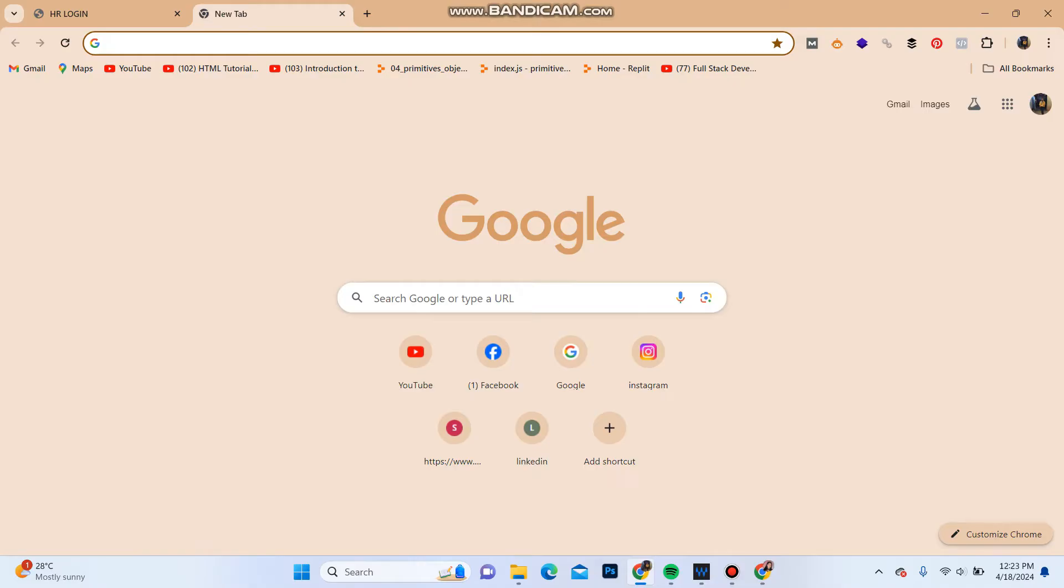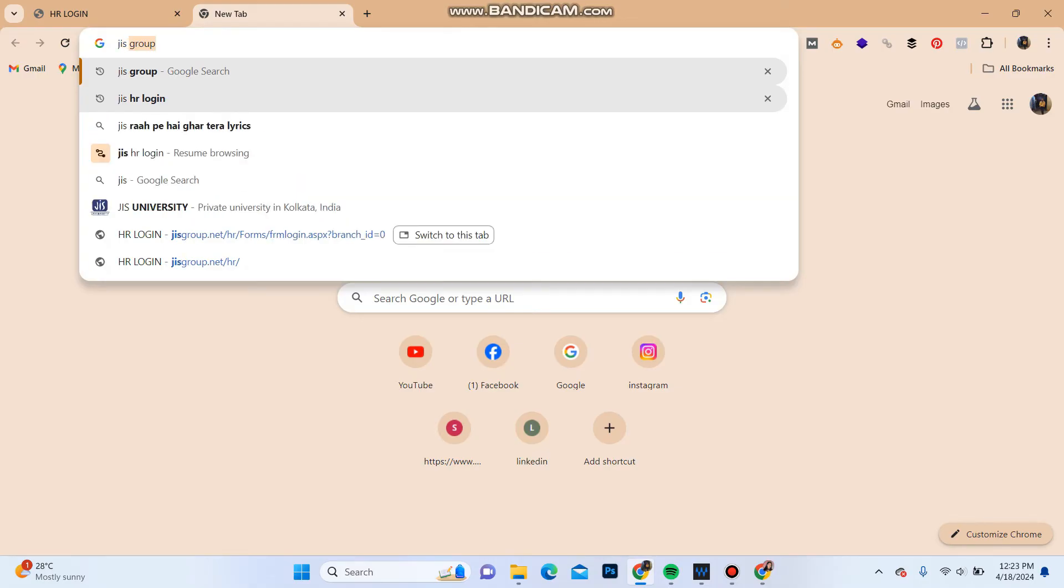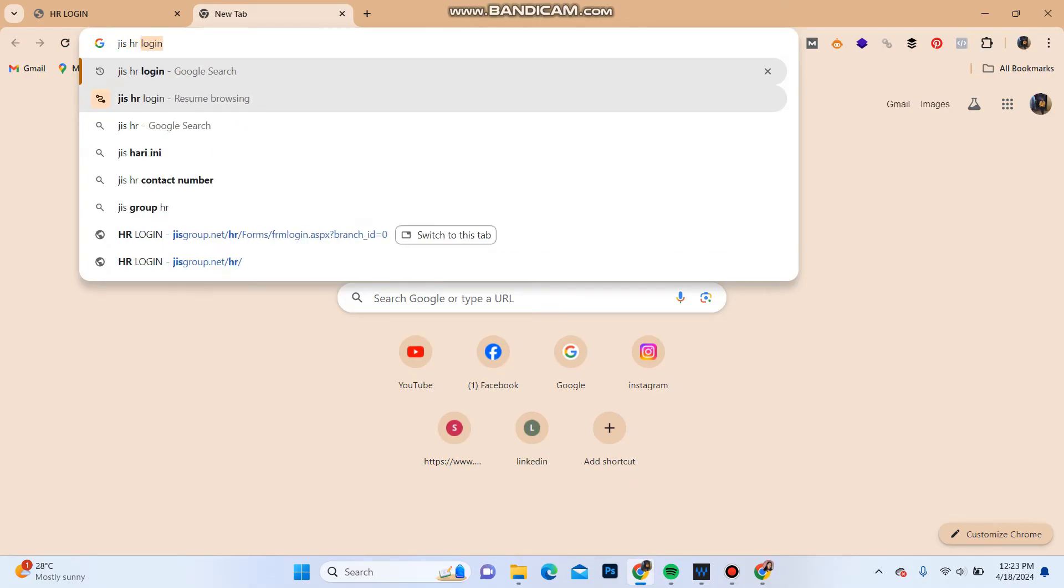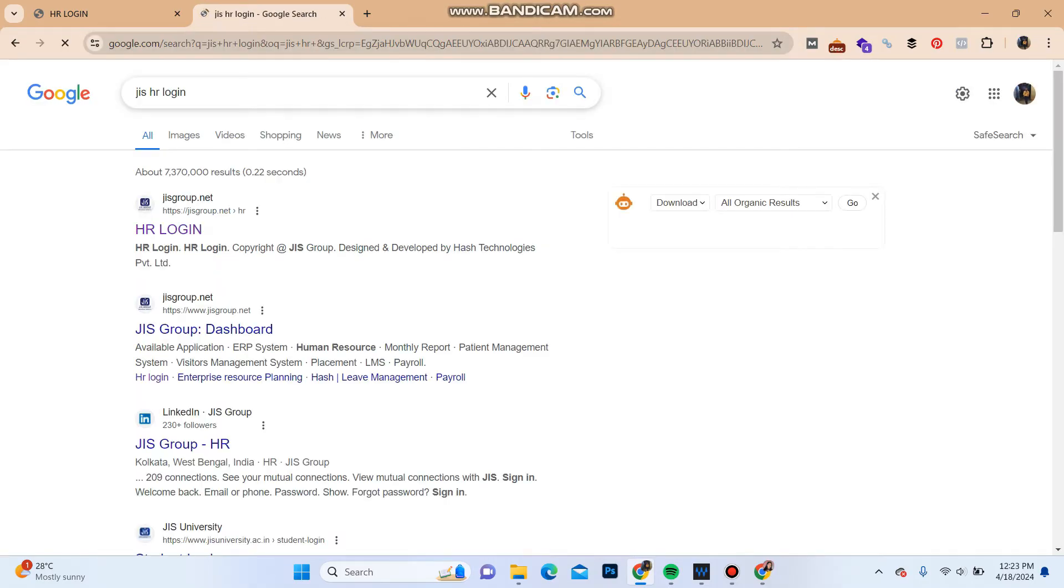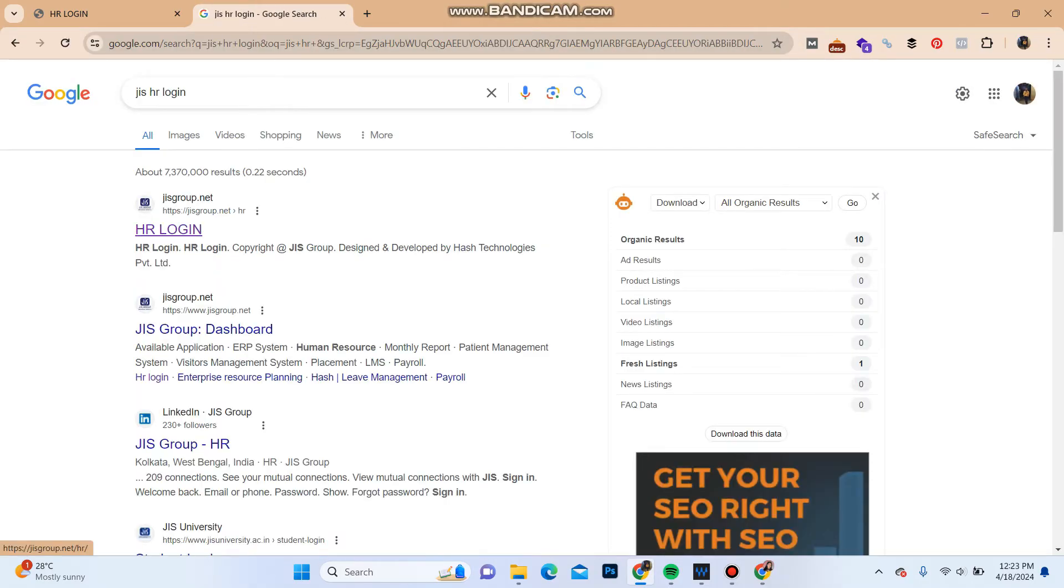Firstly, open your web browser and in the search bar type in JIS HR login. Over here you can see the interface and in the first option you can see HR login of JIS GroupNet. Click on the first option.